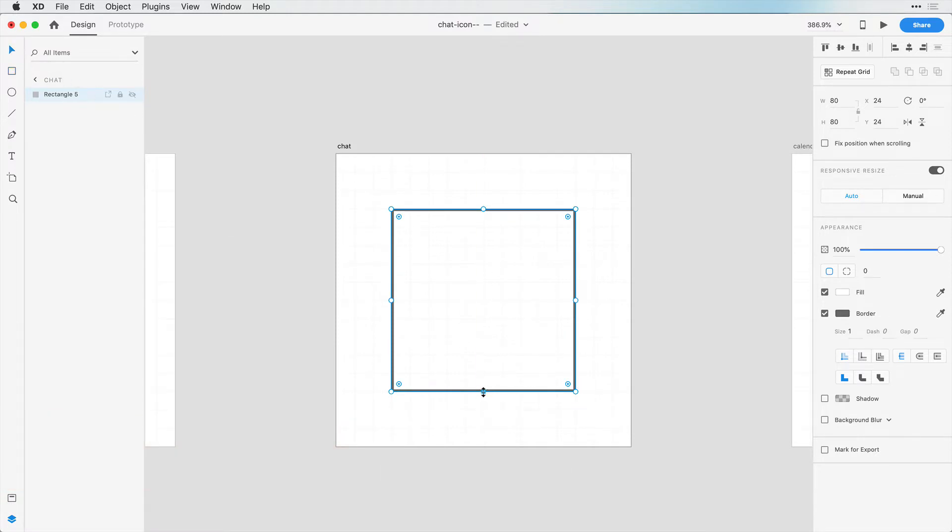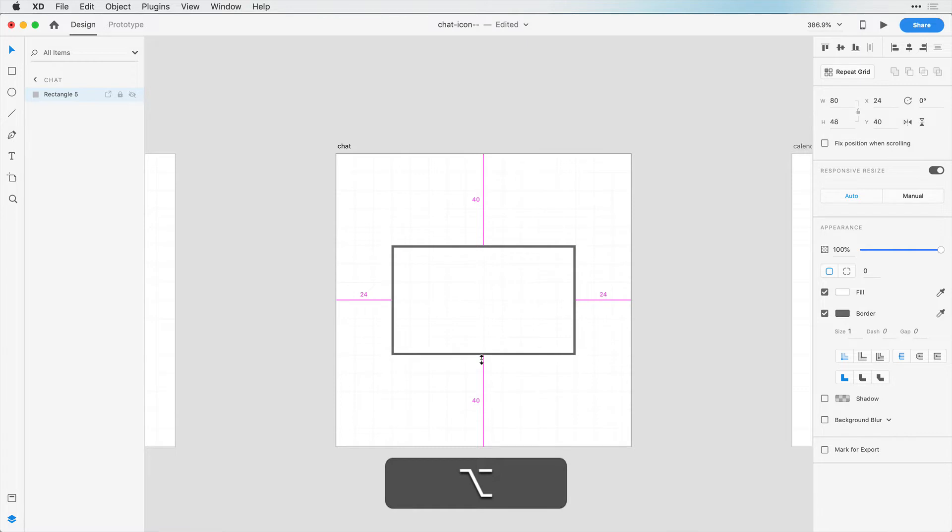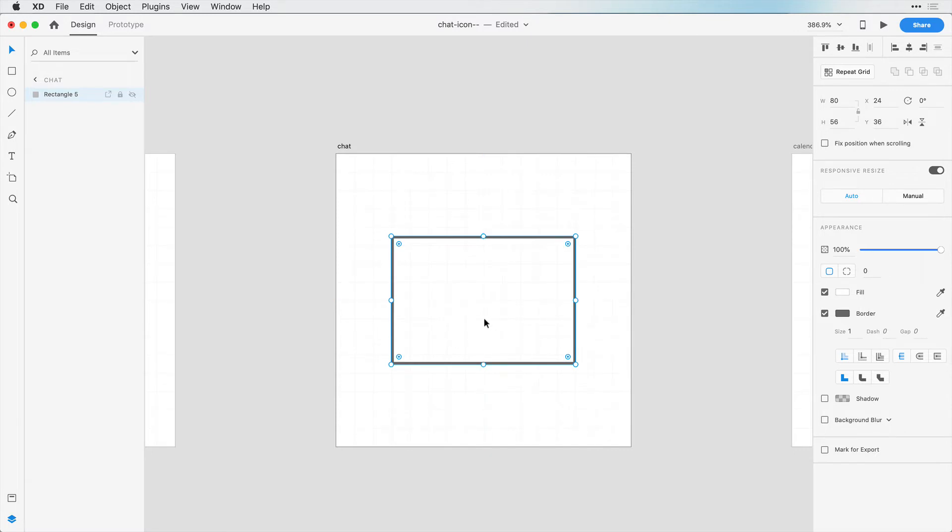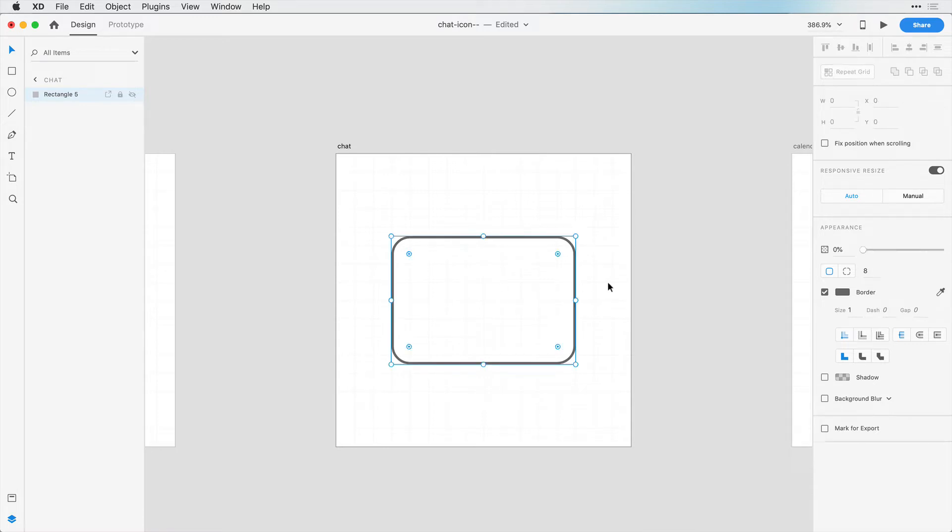As soon as I do that, let me resize this to be somewhat rectangular like a chat bubble. I think somewhere right here probably looks good. Then I want to round each of these corners. Let's go about 8 pixels here.